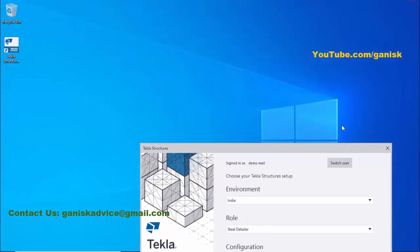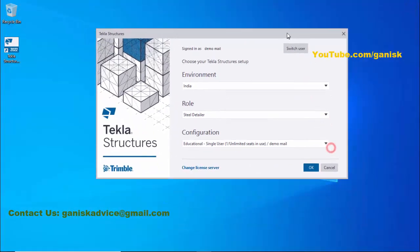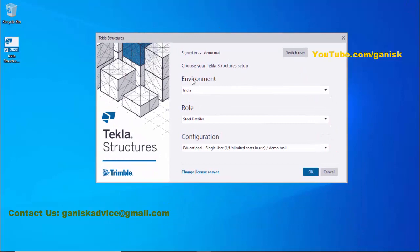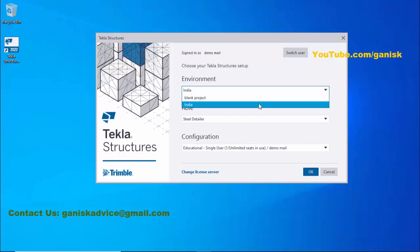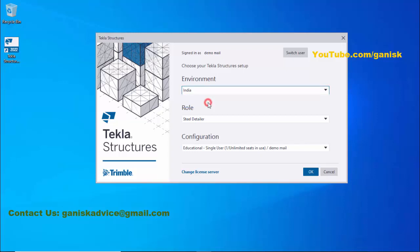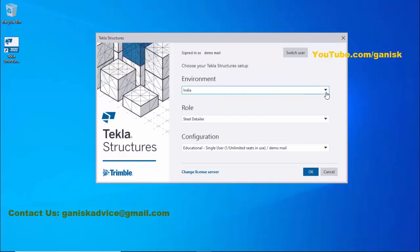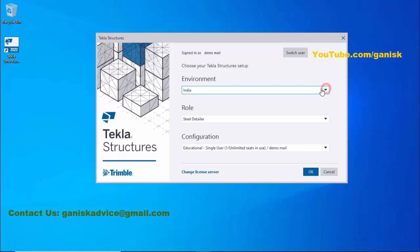Now you can see how to choose the Tekla Structures setup environment. Currently, I have installed the Indian environment only, so you can select India here. If you have any other environment, you can select from here. If you don't know how to install environments, I have clearly explained it in my previous video. I provided the link in the description.